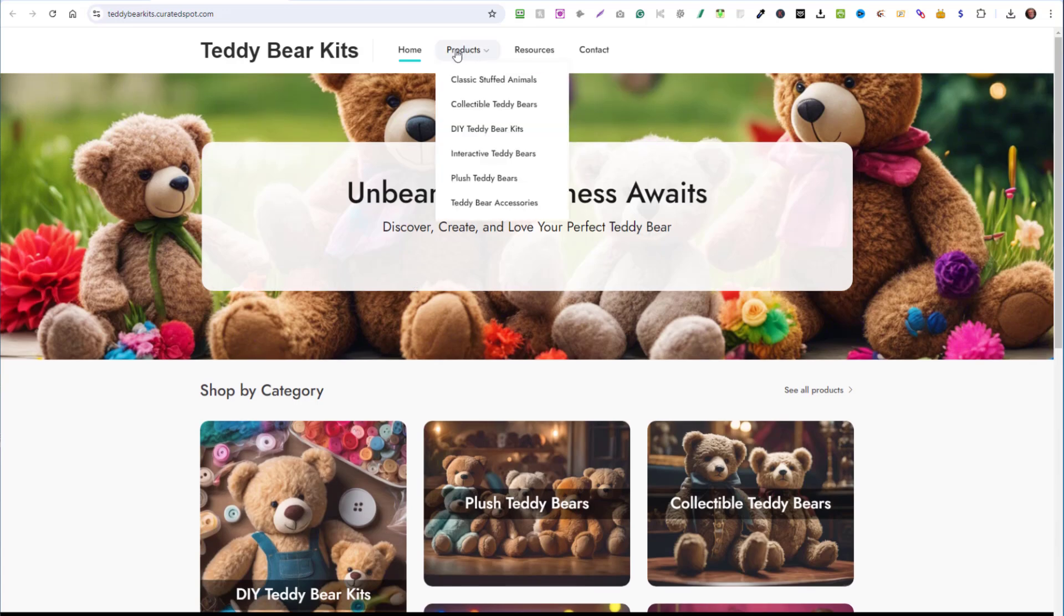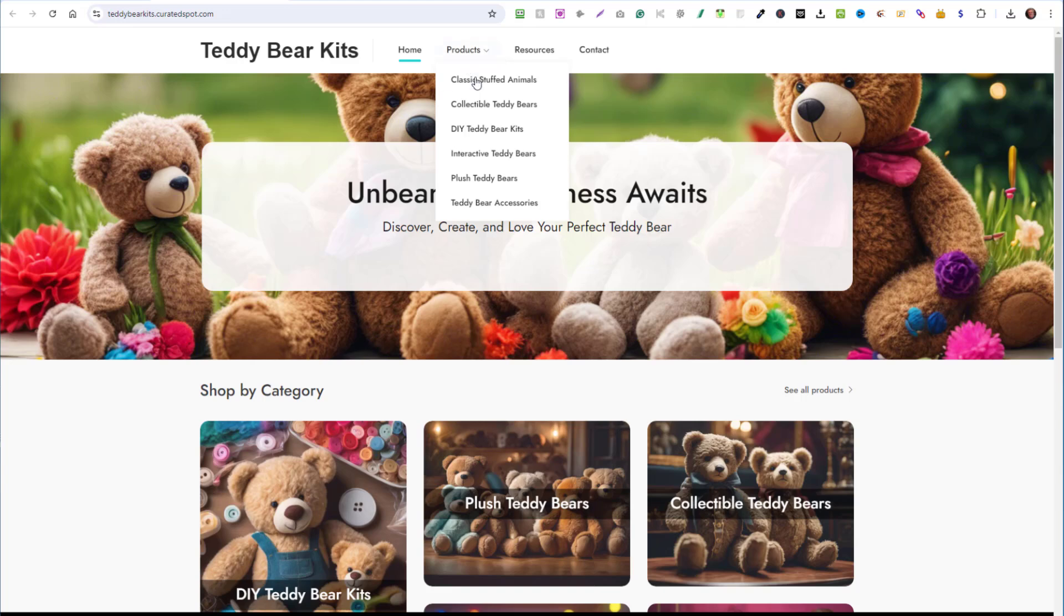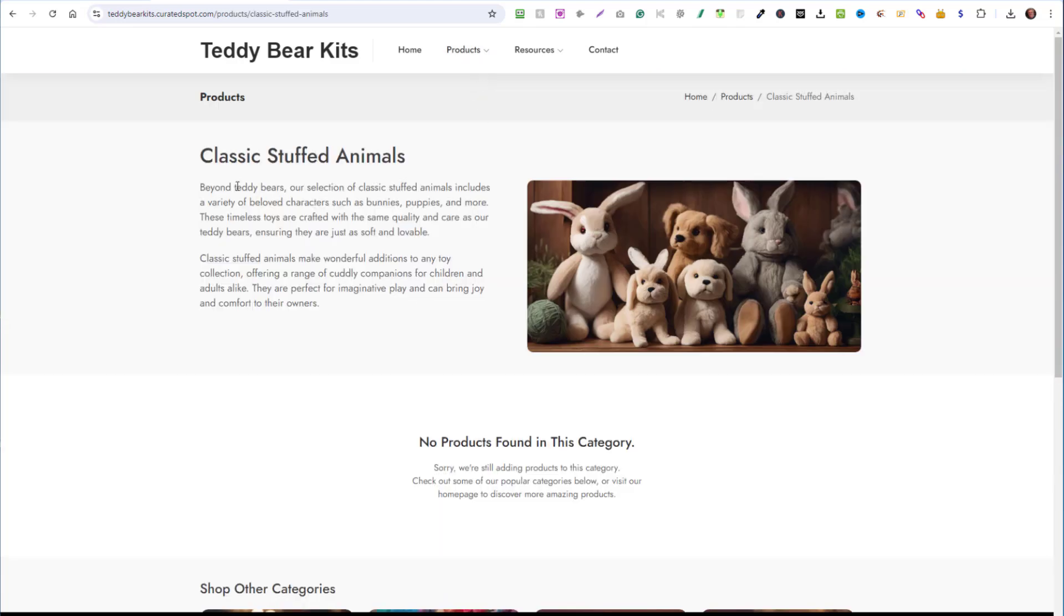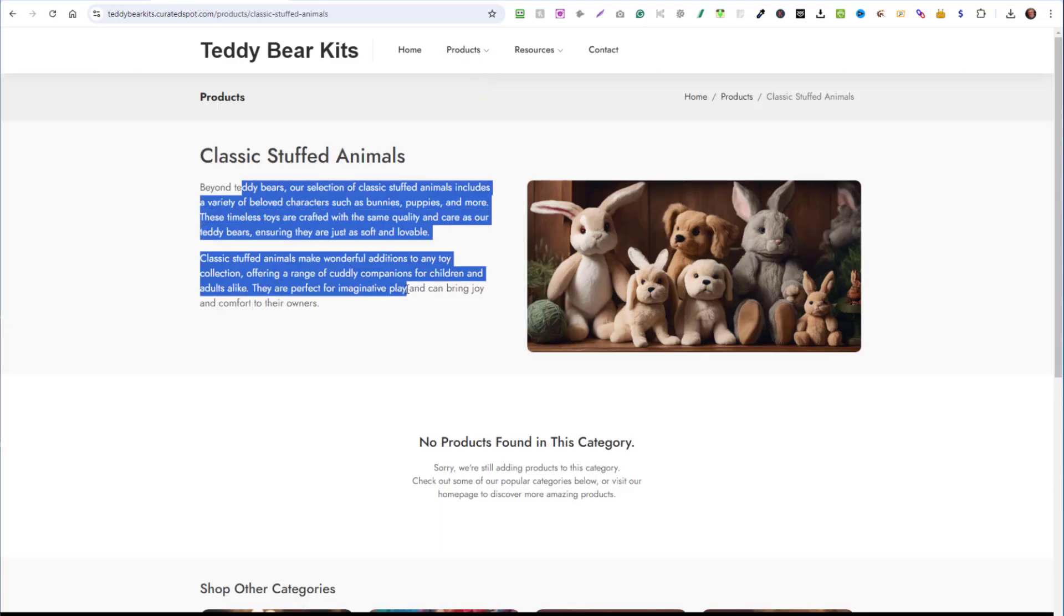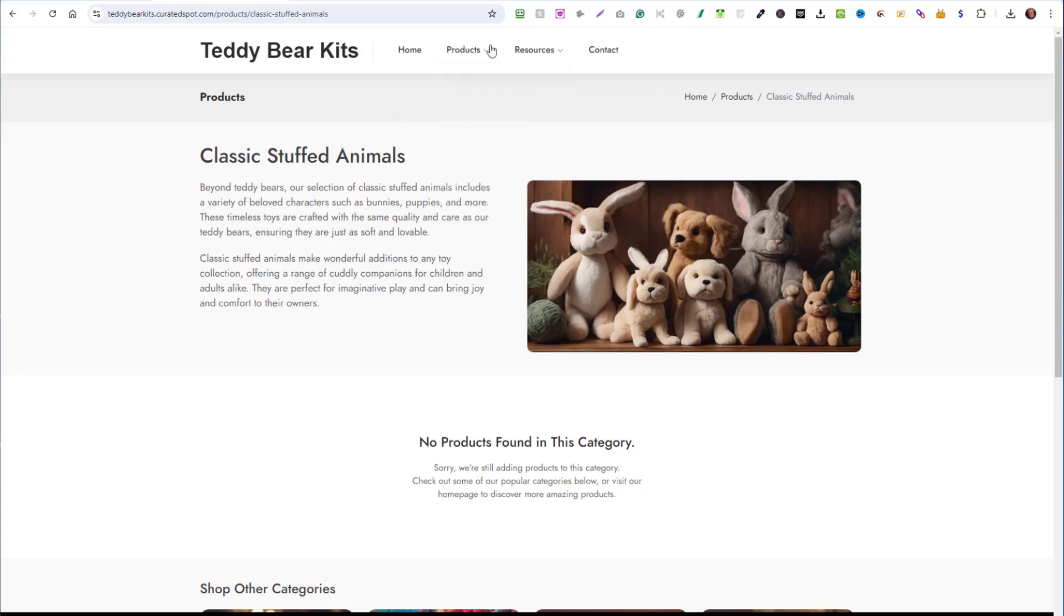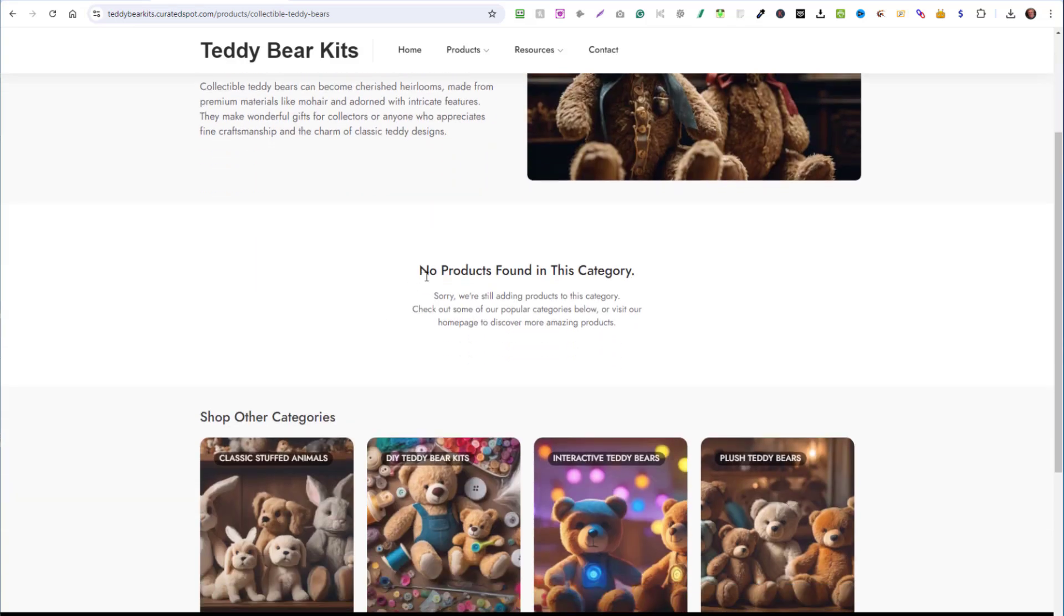So now if you look under the products menu that it automatically created, you didn't have to type any of this. You didn't have to create any. It did it all for you. Remember this was all created in a matter of seconds. So if you go to any one of these categories, you'll see a brief description and this one is for classic stuffed animals. So it's showing different animals. You can change that if you'd like, but I'm going to go to collectible teddy bears with a wonderful description. And right now it says no product found in this category.